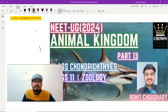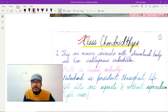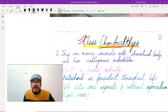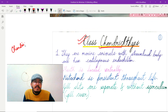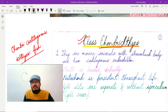First of all, why is the class named Chondrichthyes? 'Chondry' means cartilaginous, and 'Ichthyes' means fishes. So Chondrichthyes means cartilaginous fishes — organisms with a cartilaginous skeleton included in this class.